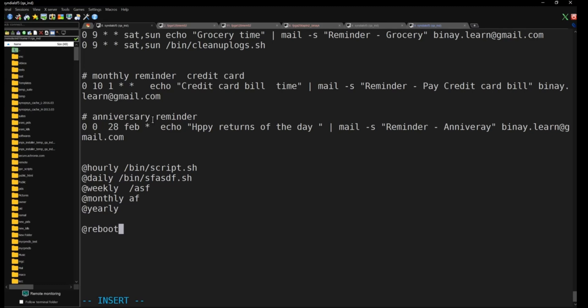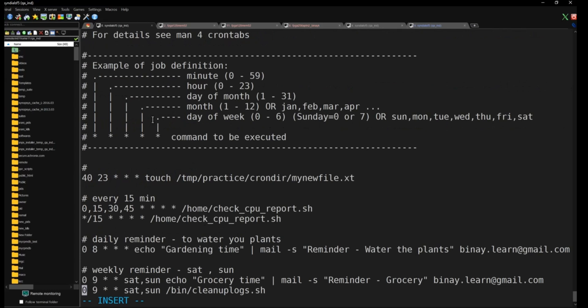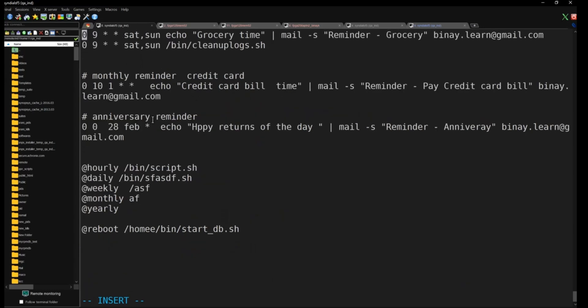One more useful feature is '@reboot' — if your machine reboots, you can have cron automatically start critical services like MySQL, a database server, or a web server. You can also send a welcome message like 'Hello, welcome to my machine' on reboot by writing a script that runs at that keyword.